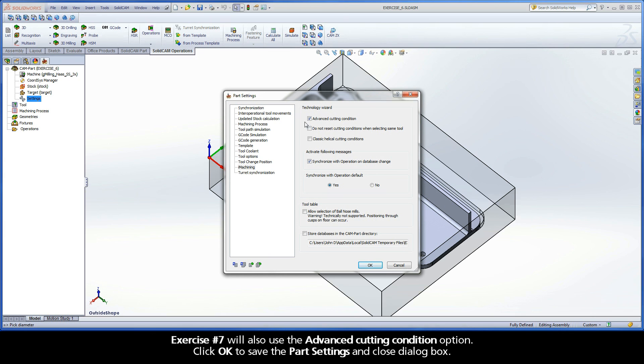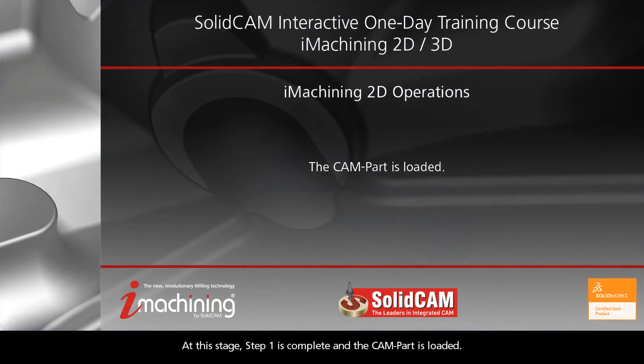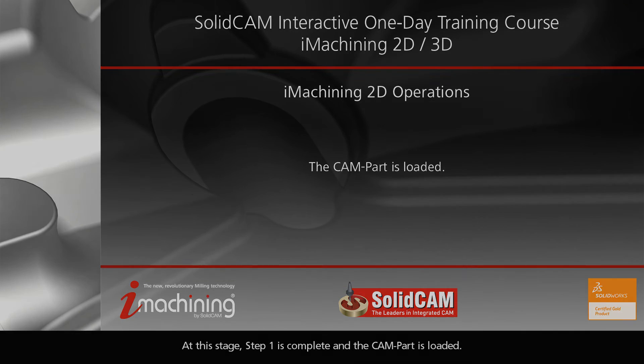Exercise 7 will also use the Advanced Cutting Condition option. Click OK to save the part settings and close the dialog box. At this stage, Step 1 is complete and the CAM part is loaded.